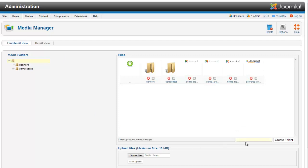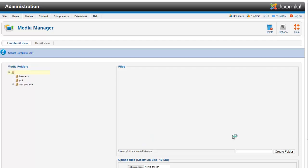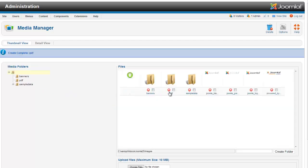The first thing I'm going to do is go down here and create a little folder called PDFs or PDF. We'll do PDF just to keep it simple. Hit create folder. That will create a new folder for us here.